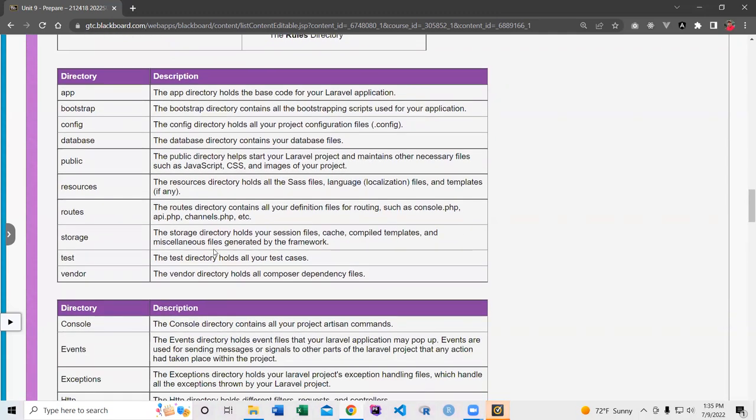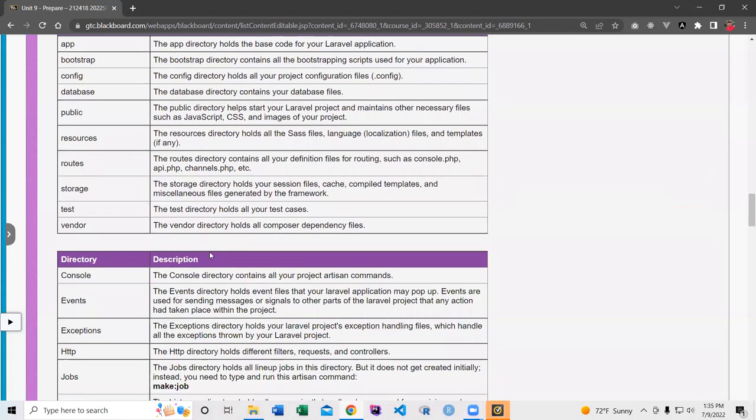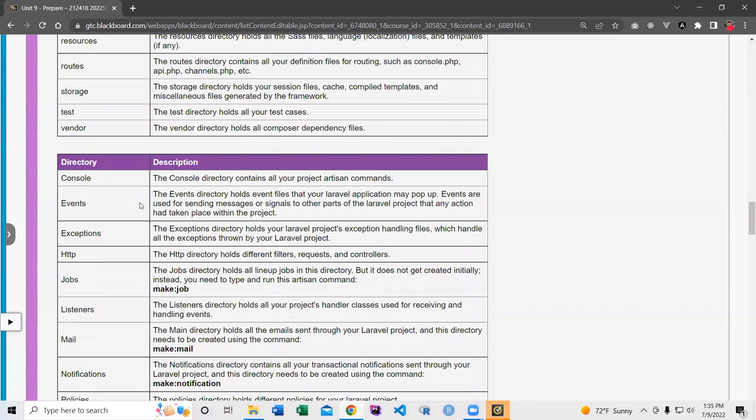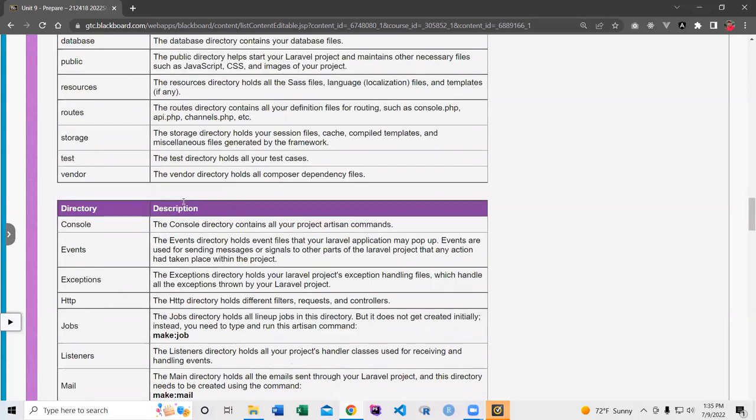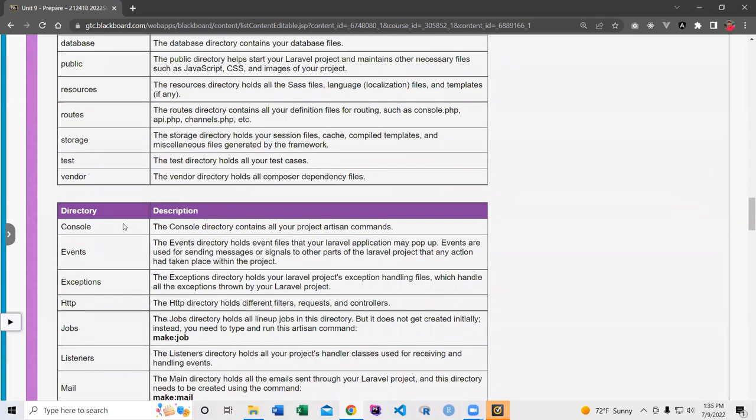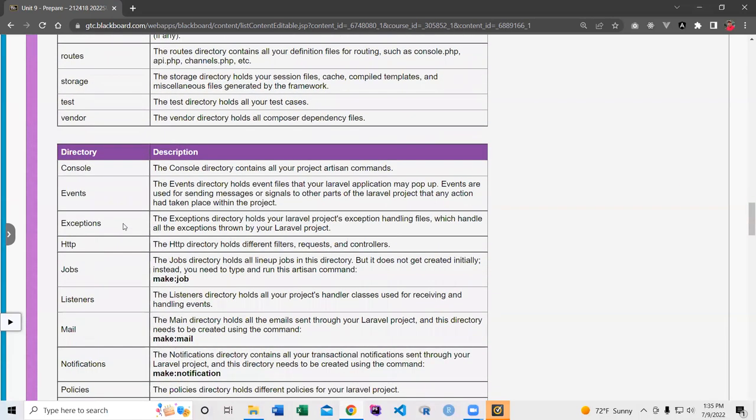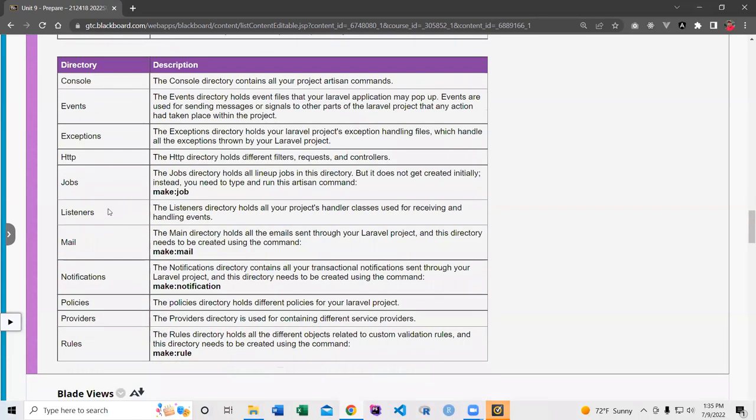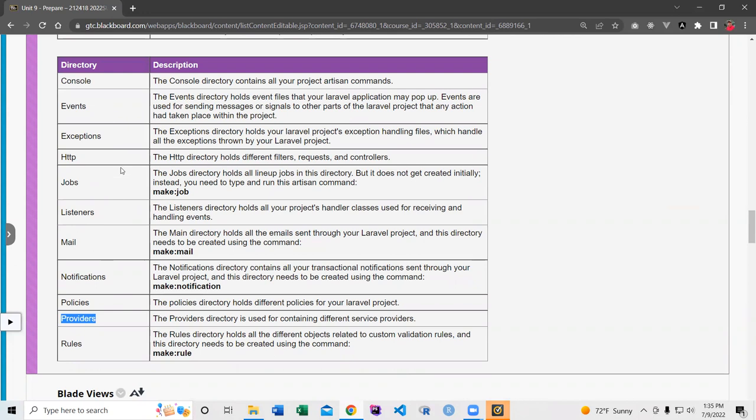So down here are some of the information about the other directory instead of App directory here, what these folders are. The important ones we'll be using are the HTTP, the providers, maybe just those two. And the other ones, we're not going to do them until maybe later, but I think just those two here.